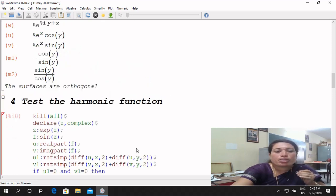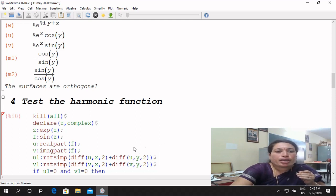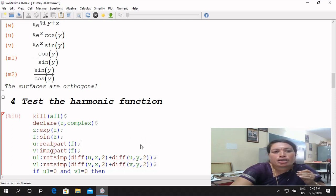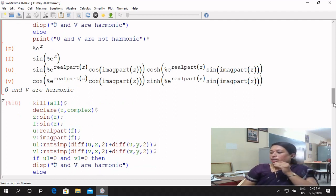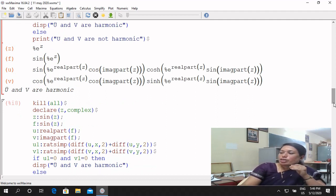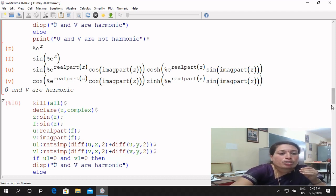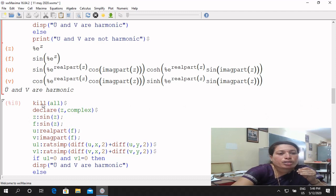Next, we have to explain the harmonic functions. We have to use e^z. Again, e^z is the function. Next, we have to calculate sin(z). We have to explain all the harmonic functions and prove them. For u harmonic: del² u / del x² + del² u / del y² = 0. For v harmonic: del² v / del x² + del² v / del y² = 0. We have to take the program and calculate the same.